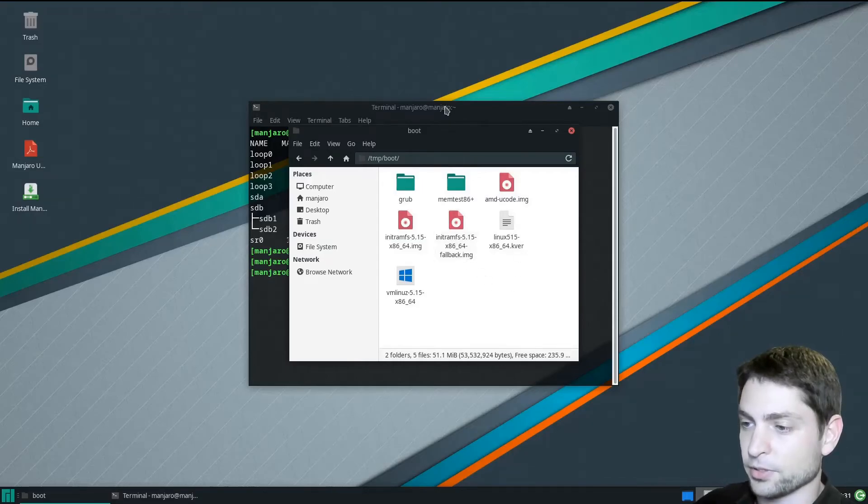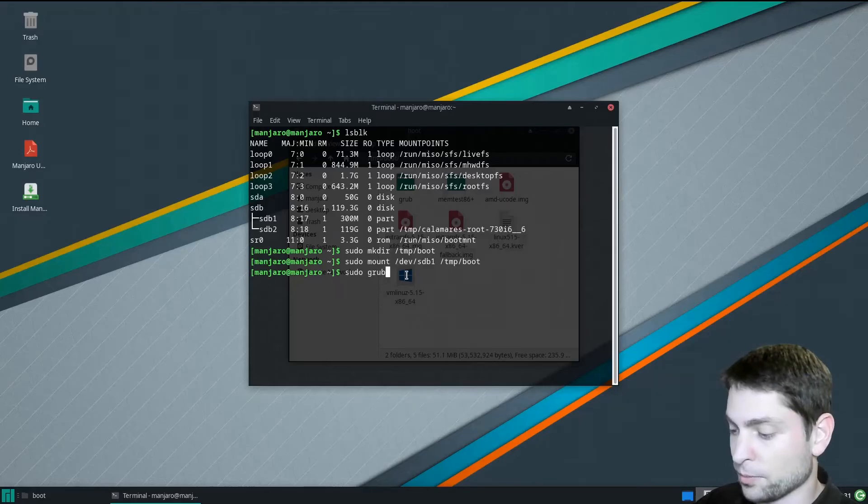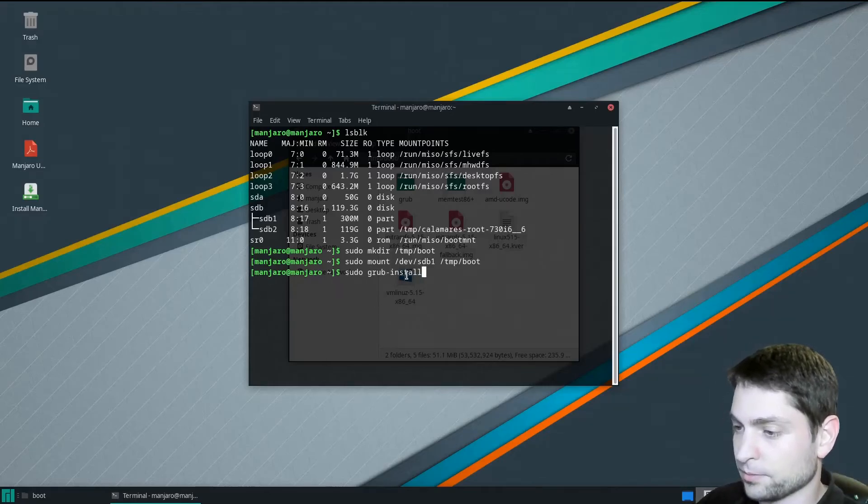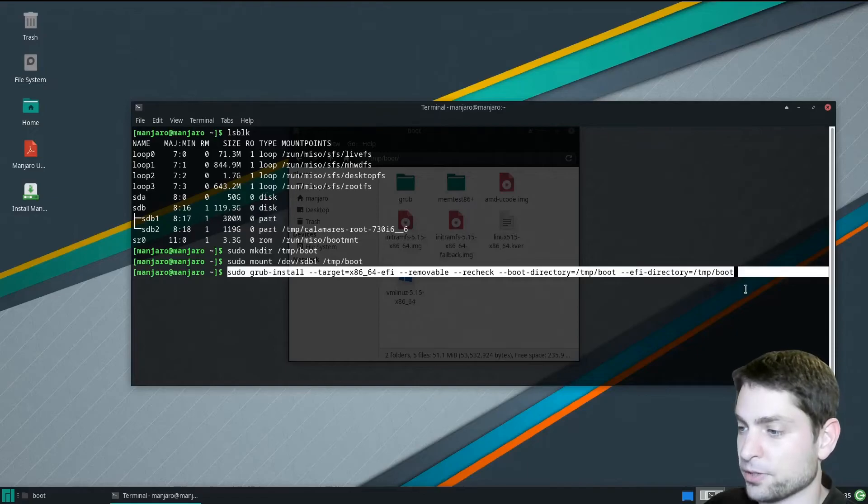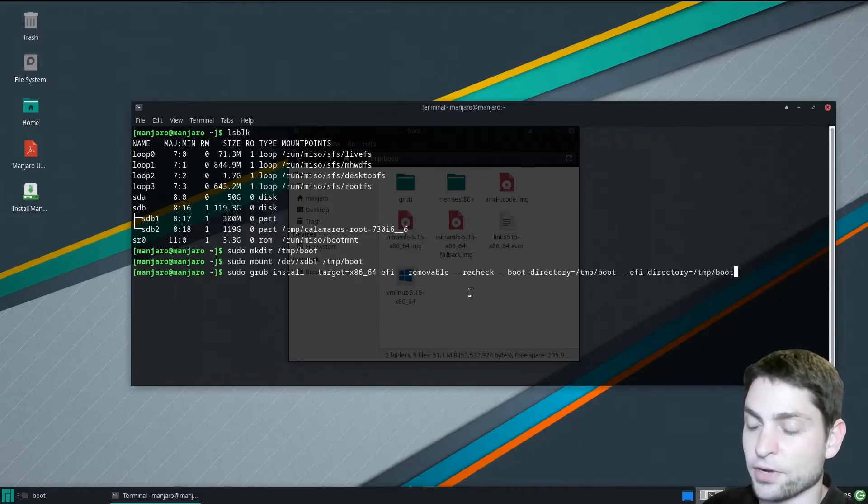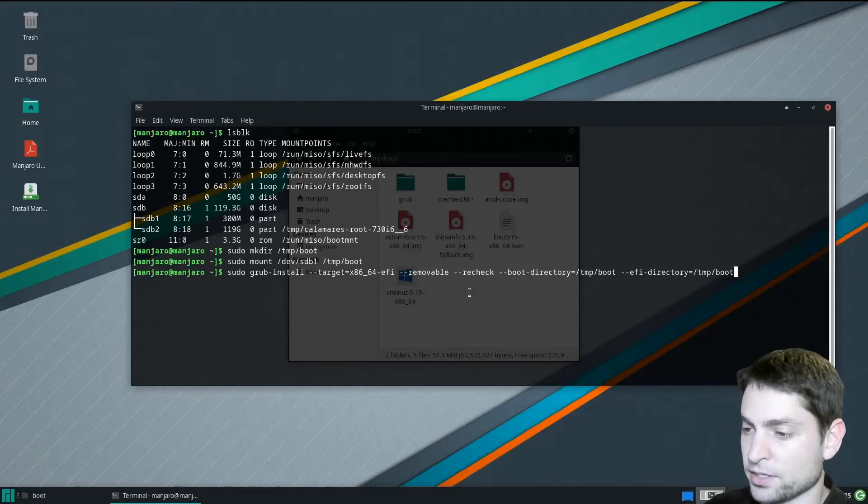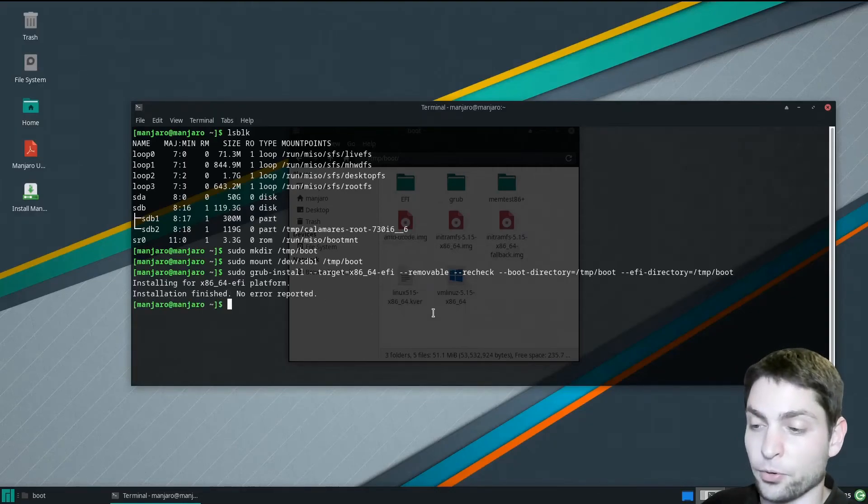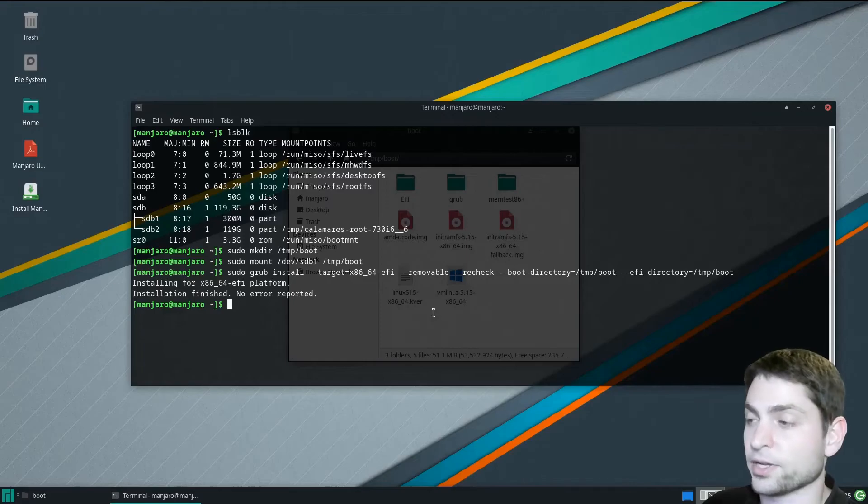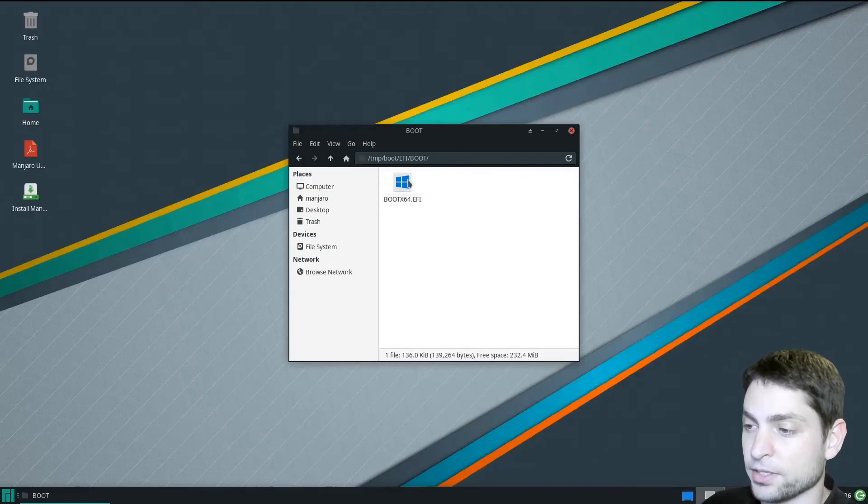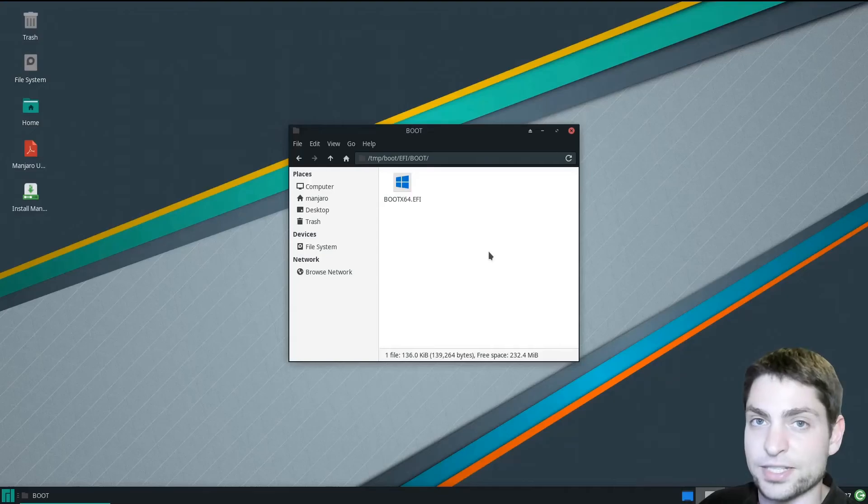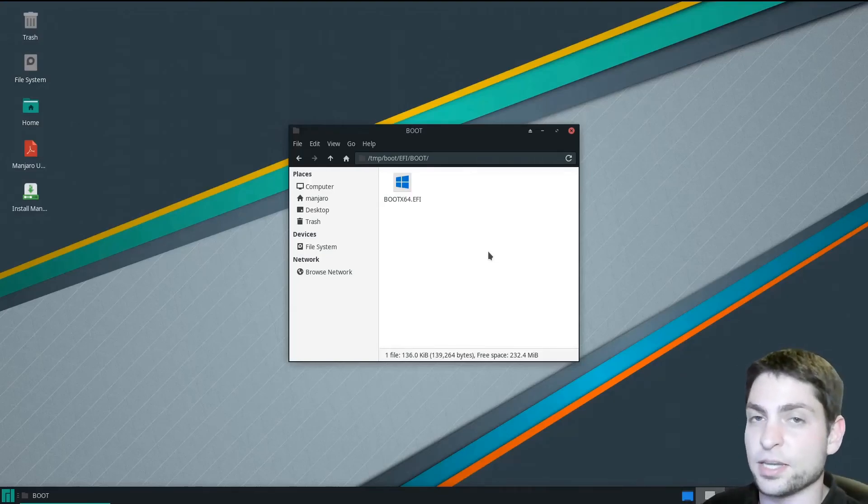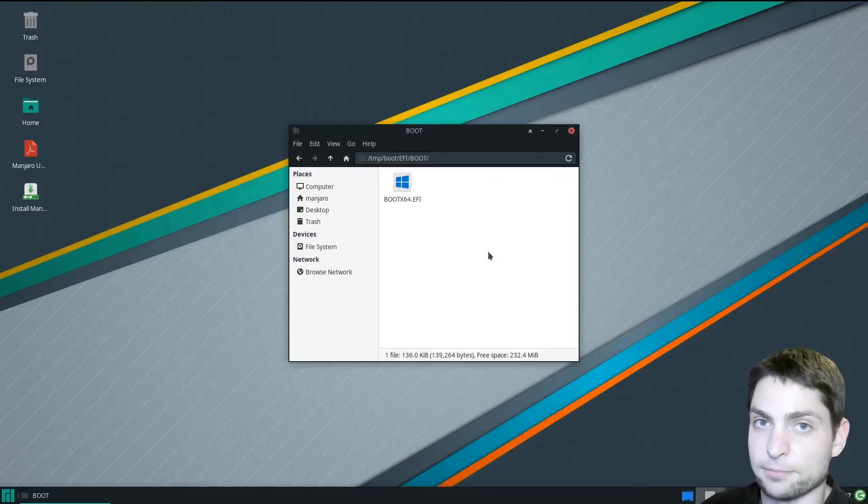Now let's go back to the terminal. In here write sudo grub-install. You can find this command down in the description. And when you execute this command, this should create the EFI folder with the EFI entry. So let's do this, enter. Installation finished and no error reported, that's okay. Now let's close the terminal. And now here is the EFI partition and inside is the boot EFI entry. Now if in your case this was already present on the boot partition, then you can skip this step with the terminal and the command completely.